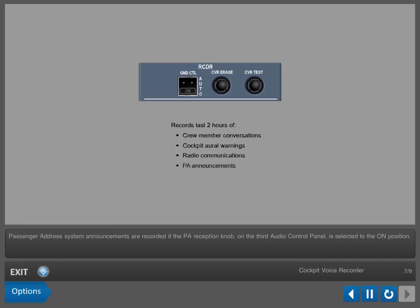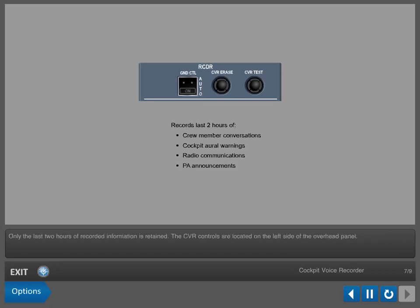Passenger address system announcements are recorded if the PA reception knob on the third Audio Control panel is selected to the on position. Only the last two hours of recorded information is retained. The CVR controls are located on the left side of the overhead panel.